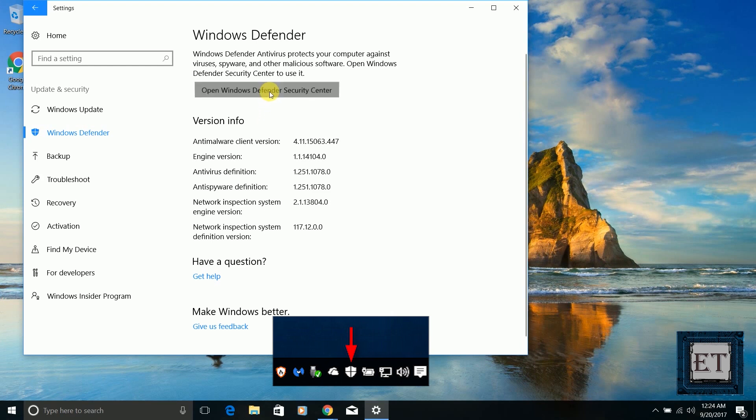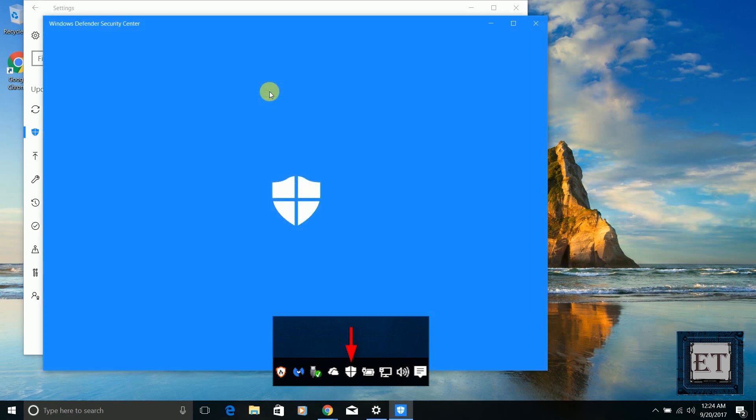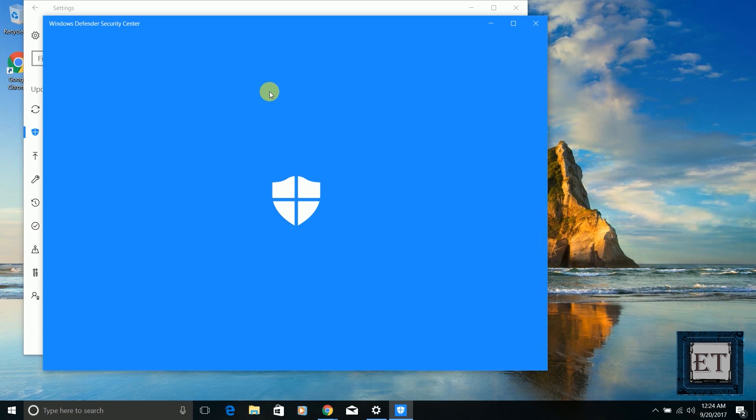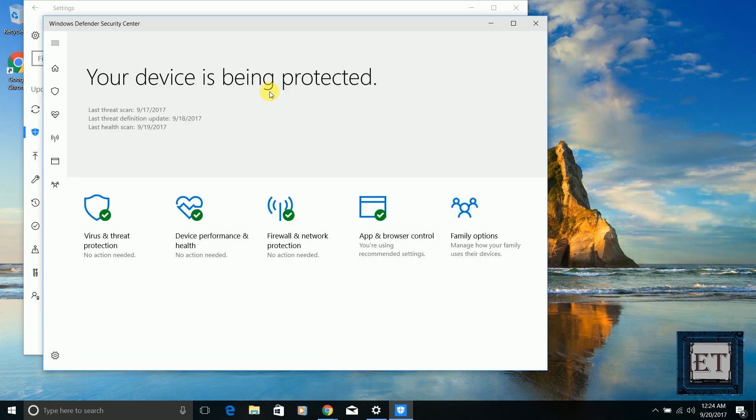Windows Defender is such a vital part of your Windows security that even if you intentionally or mistakenly turn it off, the OS would automatically turn it back on after a while. However, if you have a third-party antivirus application running on your Windows PC, Windows Defender will be turned off automatically so as to avoid conflict.